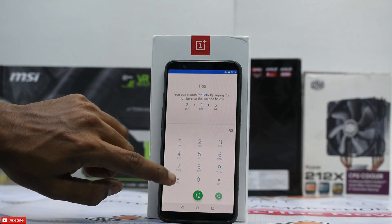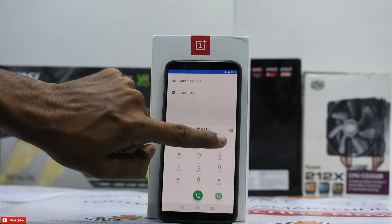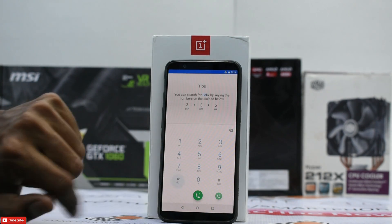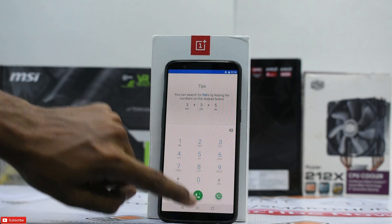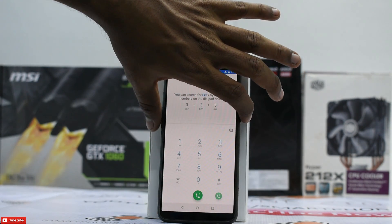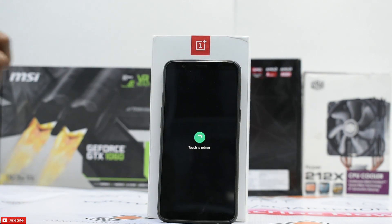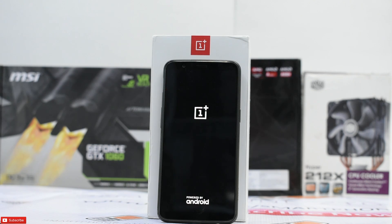Dial *#*#9339#*#* — it says Indian Edition. Now all you need to do is press the power button and do a simple reboot. Your phone will be converted to a complete Star Wars edition phone with all the themes, wallpapers, the red accent in themes, and everything.